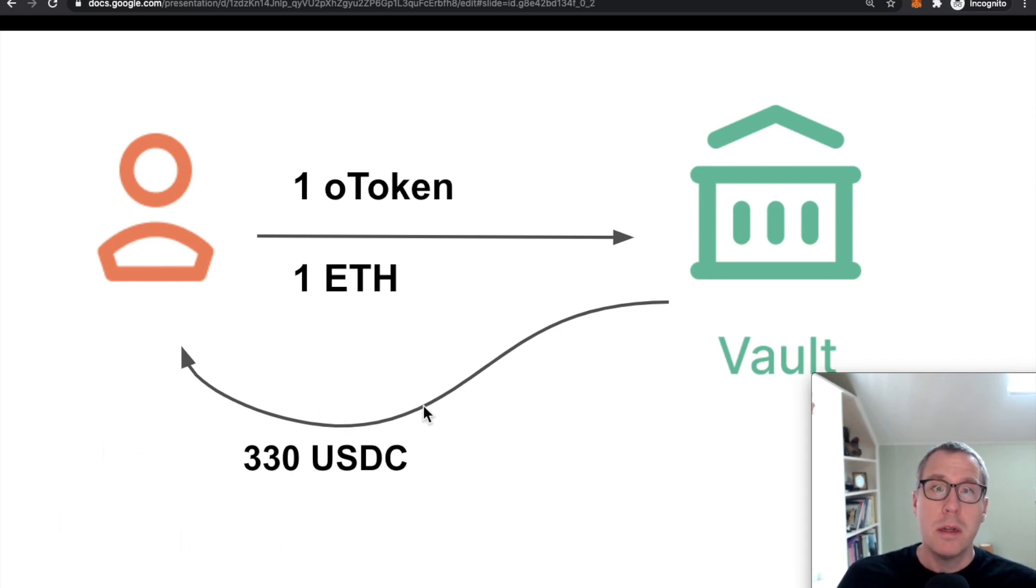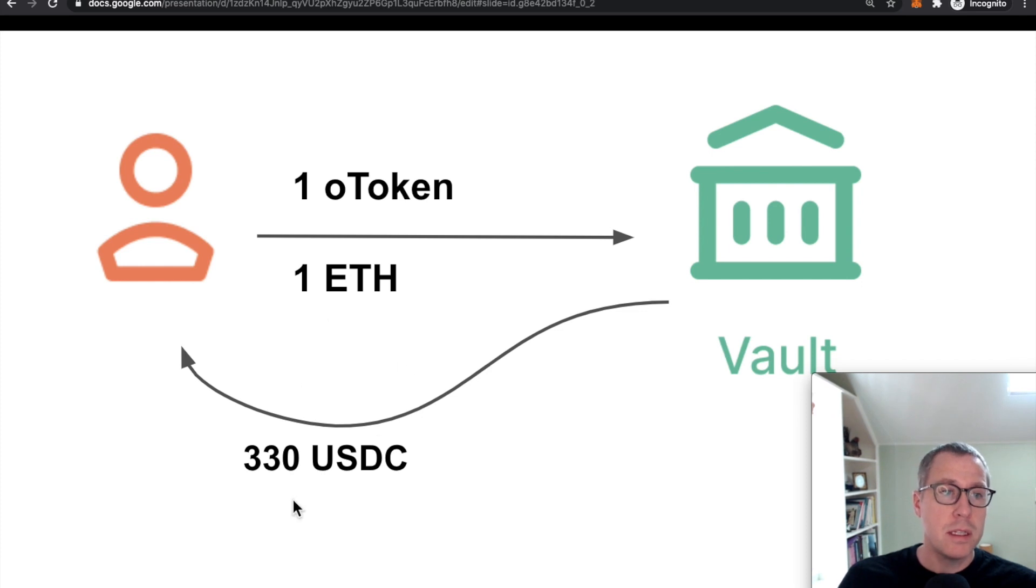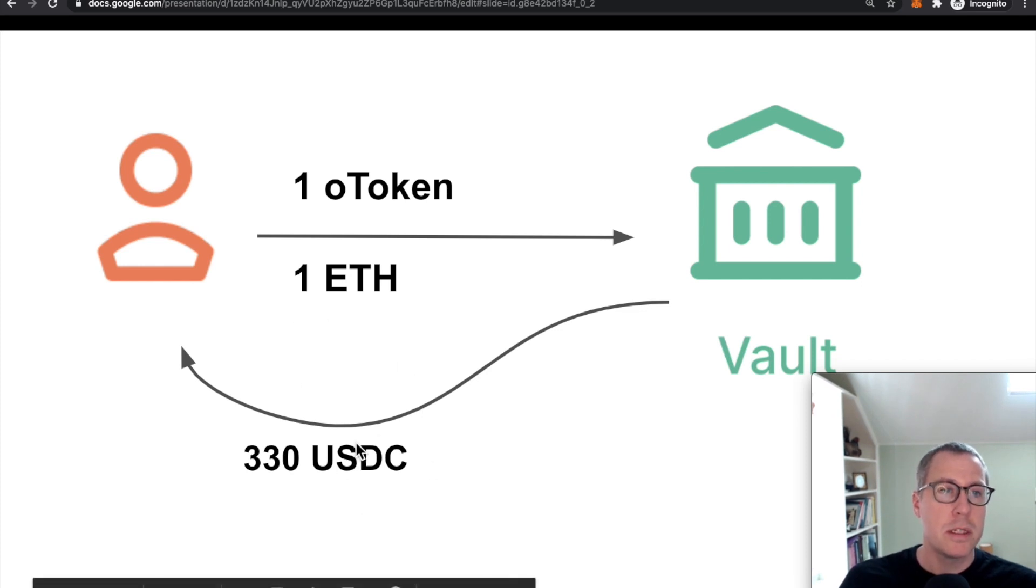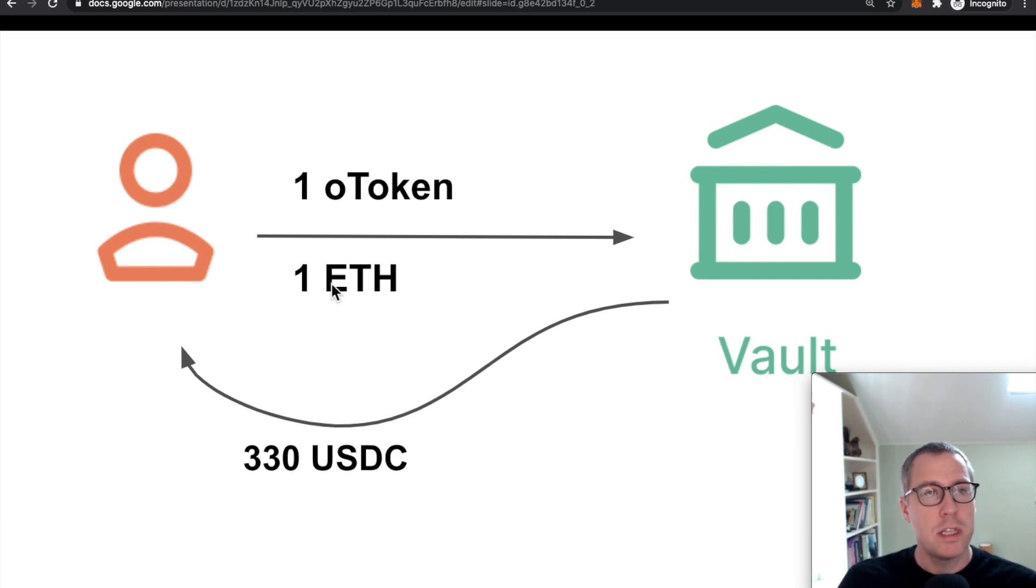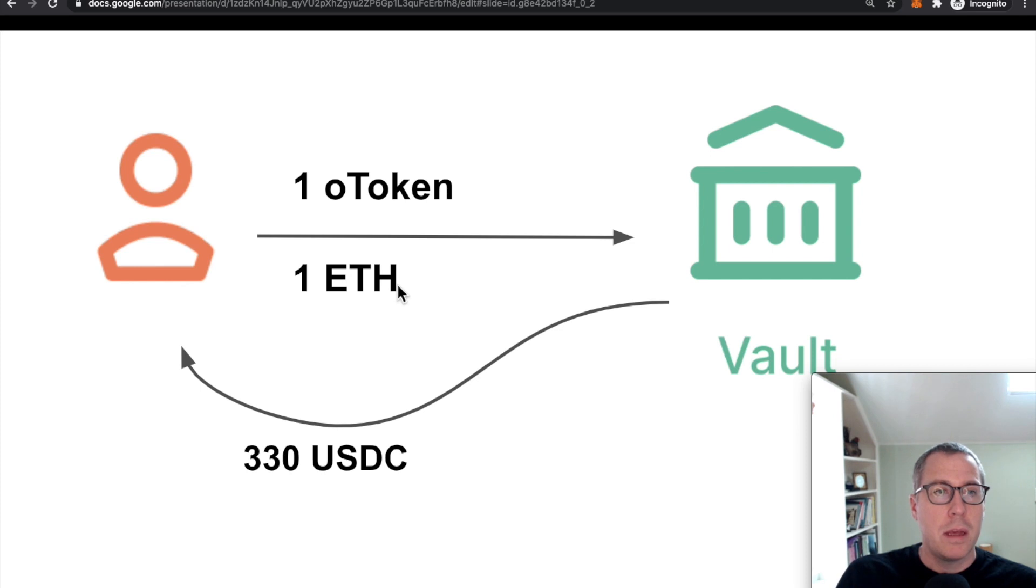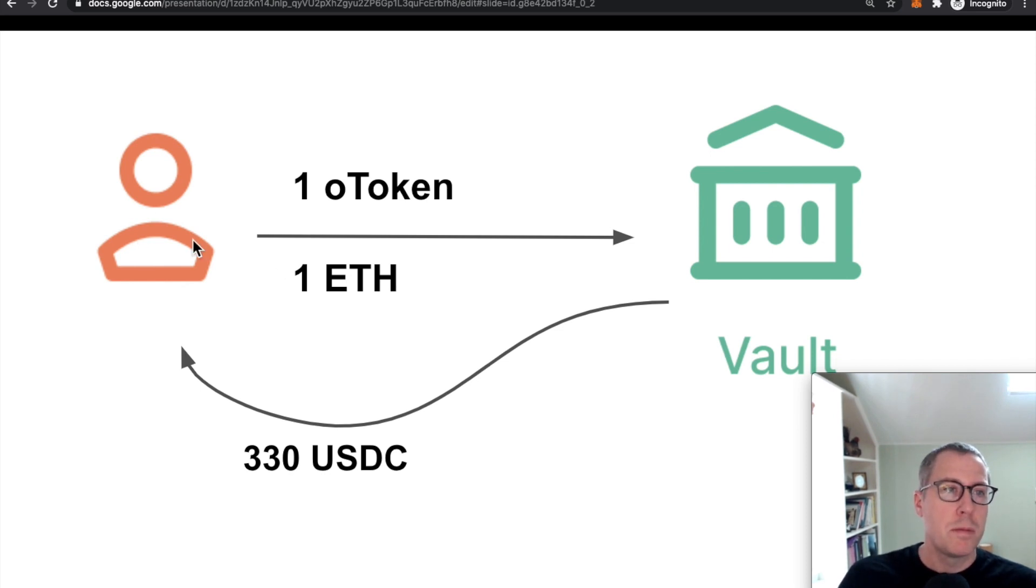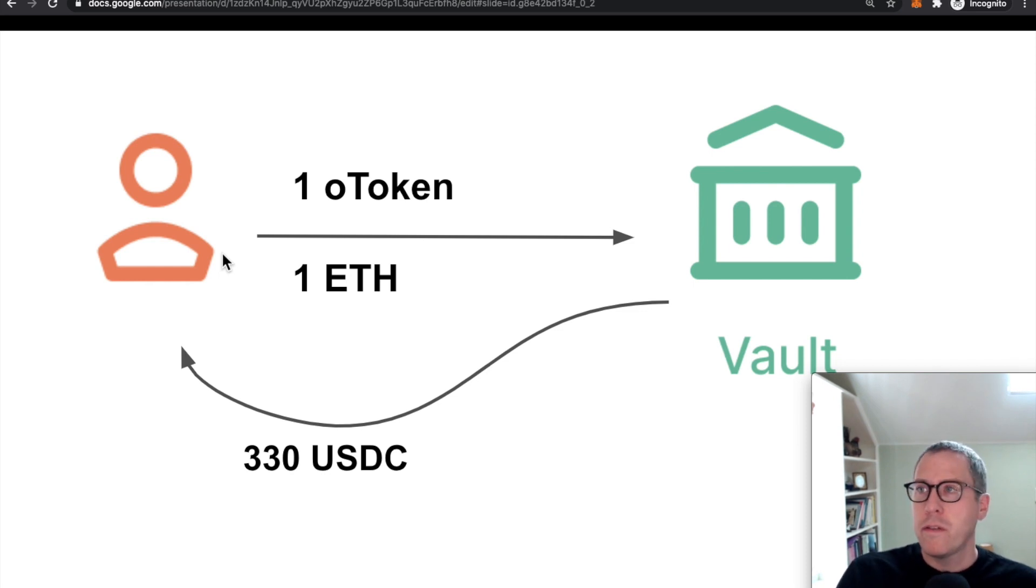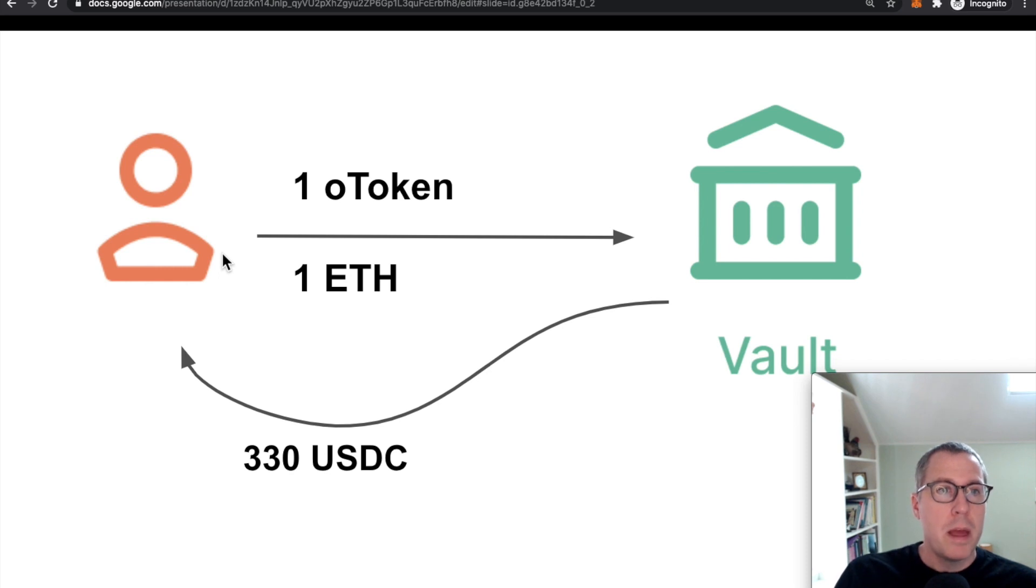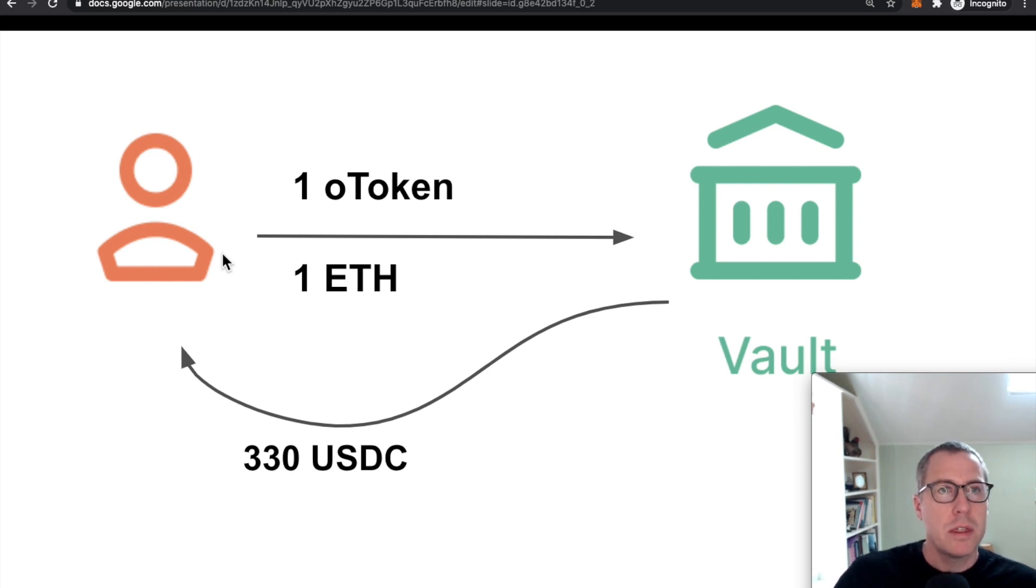Normally, people would not actually execute those options because this is a bad price based on today's prices for one ETH to turn into USDC. On the open market, you could probably get closer to about 390 USDC per ETH, but the Opyn system doesn't actually check to make sure that the person who is performing this action isn't making a bad decision.